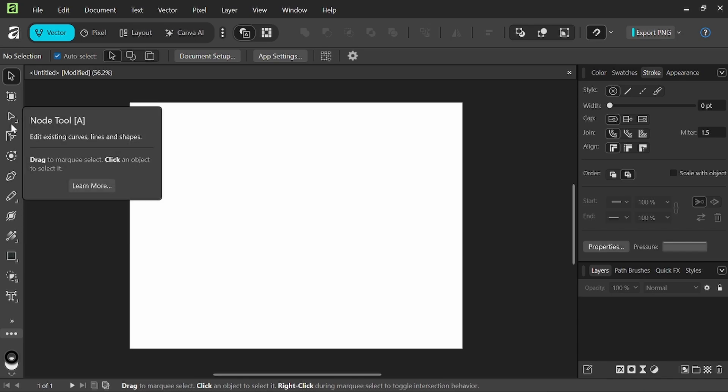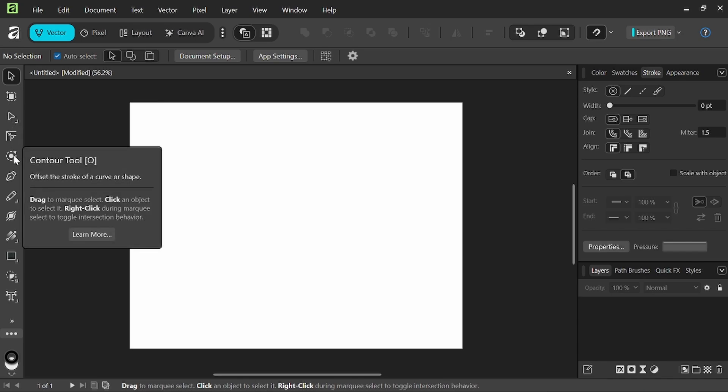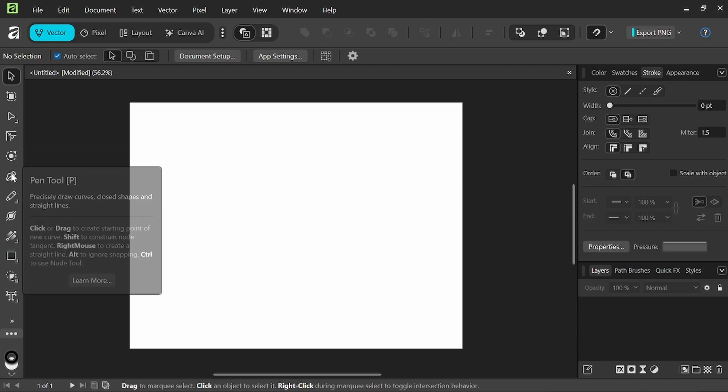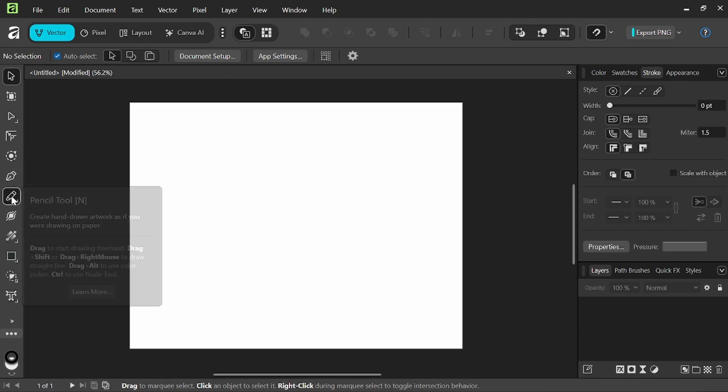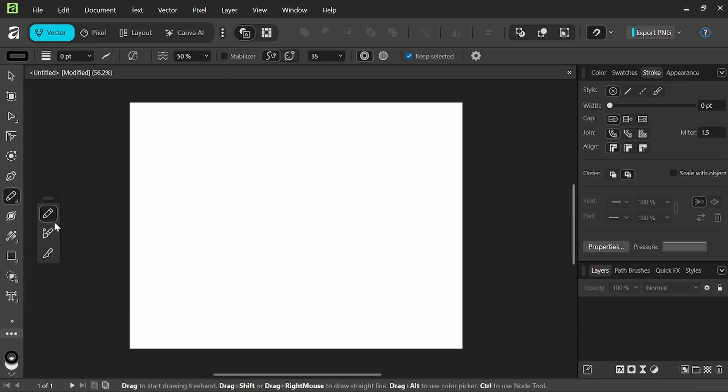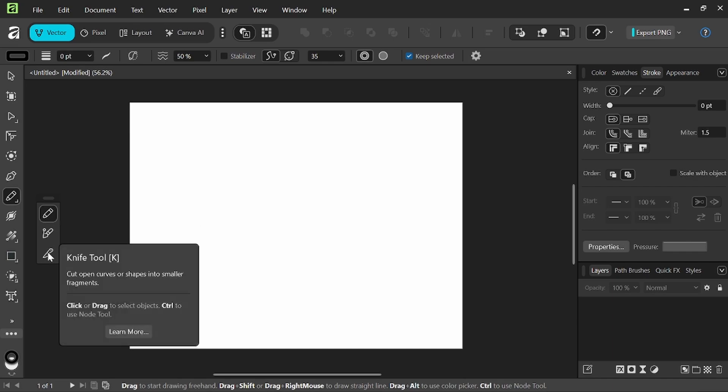Our node tool, corner tool, contour, our favorite, the pen tool, the pencil tool, which also has in it the path brush tool and our knife tool.